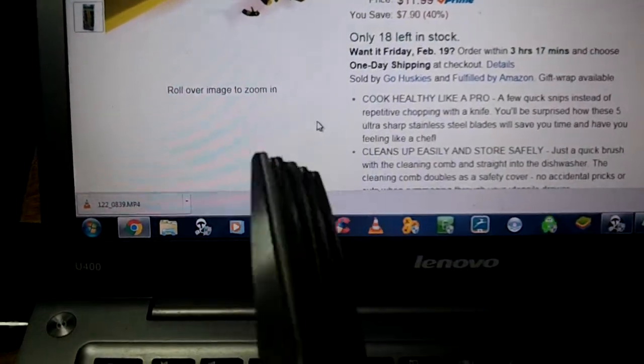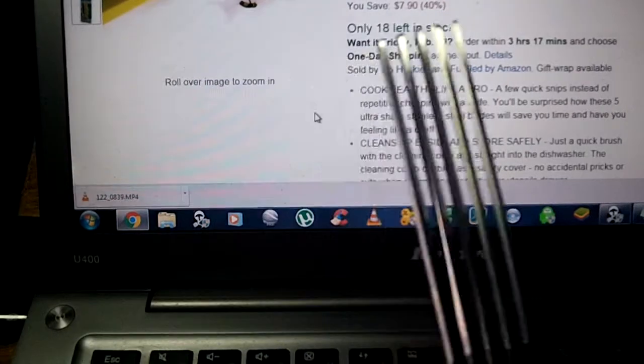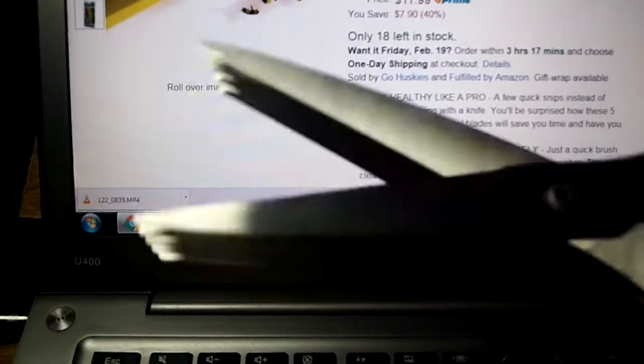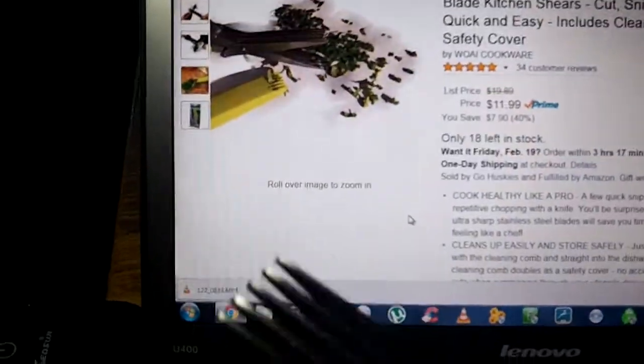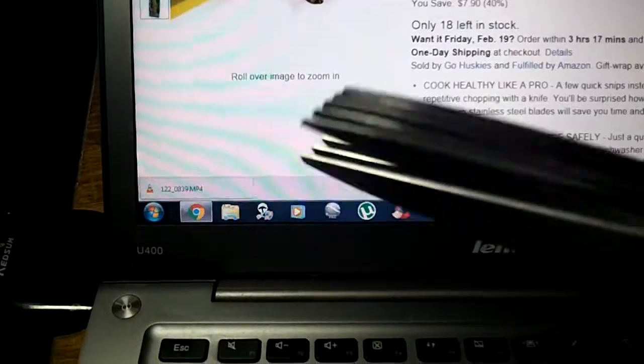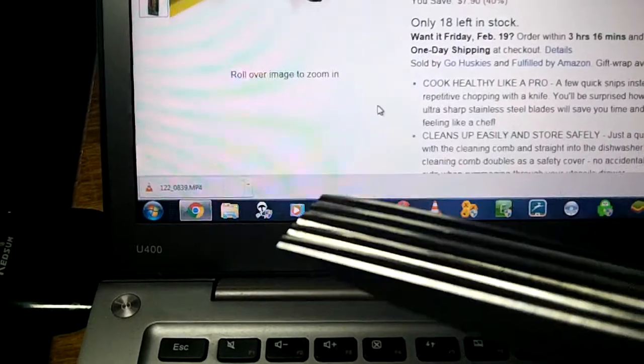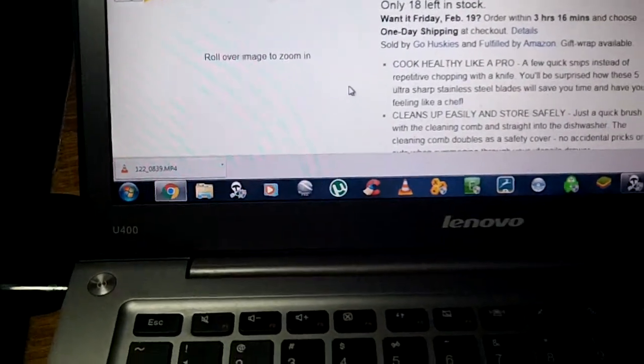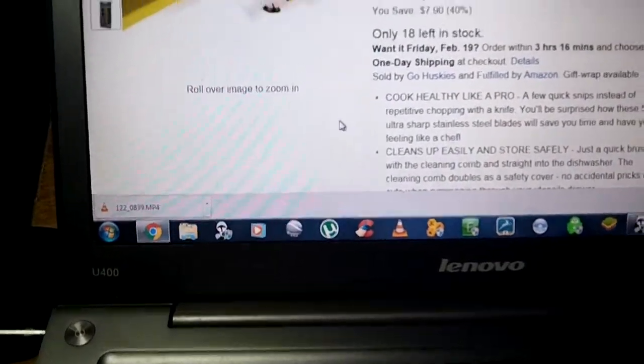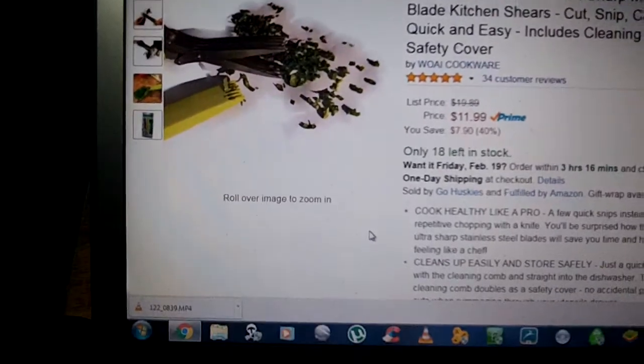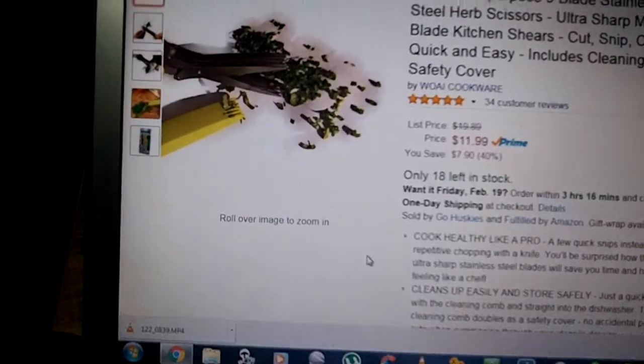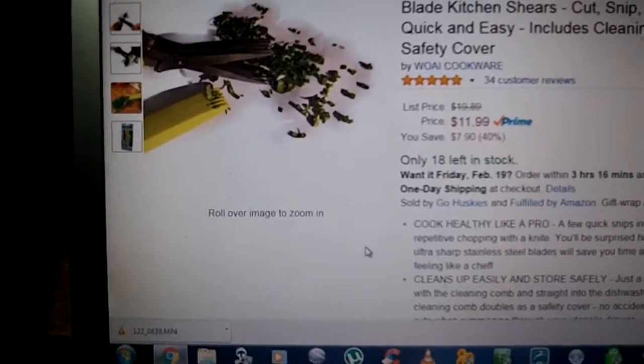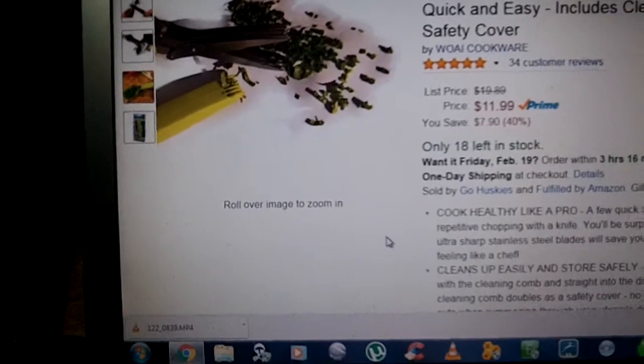Really, really sharp like I said. They are just so simple to use. You just feed in whatever you want and snip away. They are very sharp and they will cut your food very quickly.